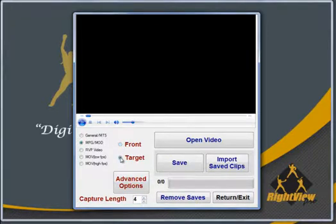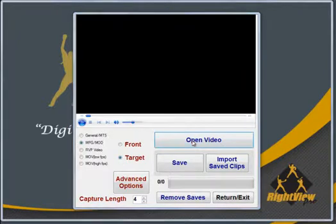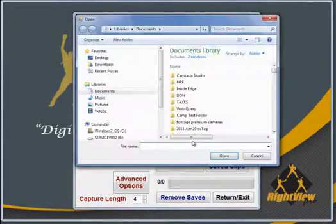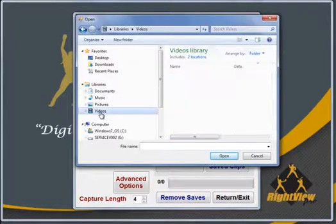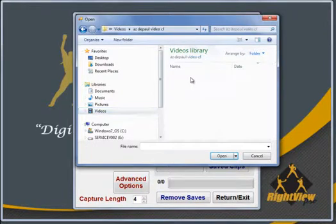Now we are ready to load the video. Click the Open Video button to browse for the video that you have stored on your camera or hard drive. Click on your video file and click Open. Now click Play to start watching your video.